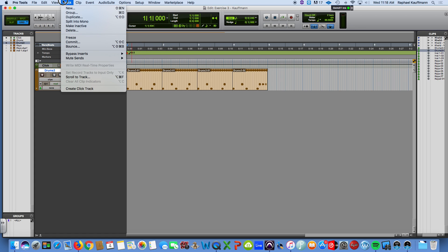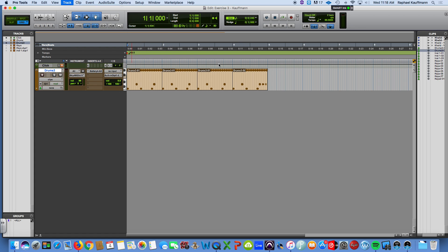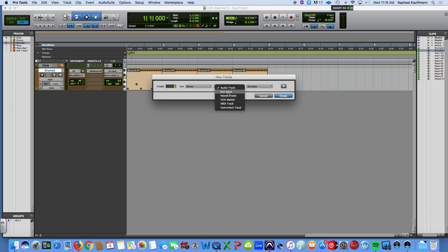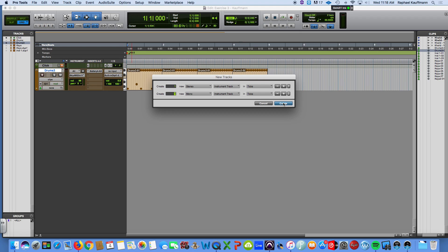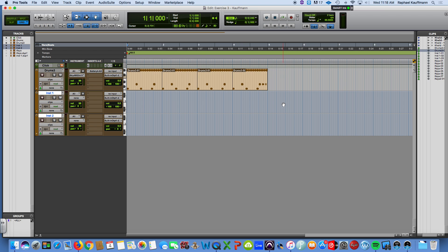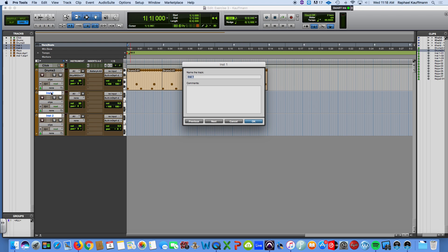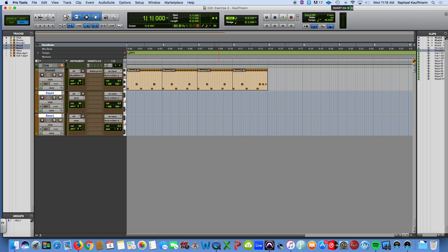We're going to make a new track. We'll make it stereo instrument. In fact, we'll go ahead and make one, and I'll show you that you can hit this plus sign, and I'm going to go ahead and make a mono instrument track looking ahead for the bass that we're going to use, and that is it at the moment. So this is the stereo one. I'm going to make this keys, and then I will hit next, and name that one bass.